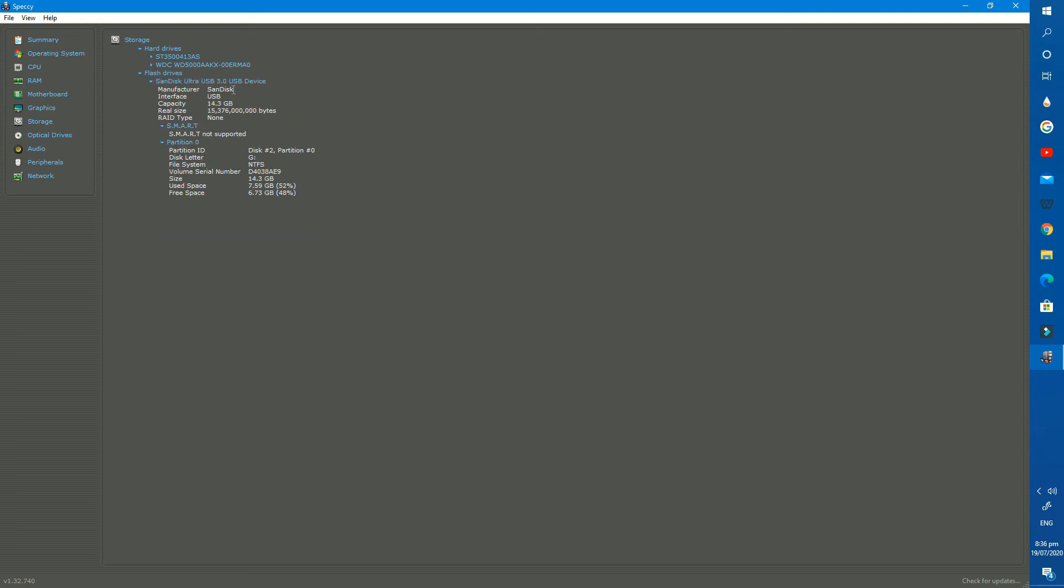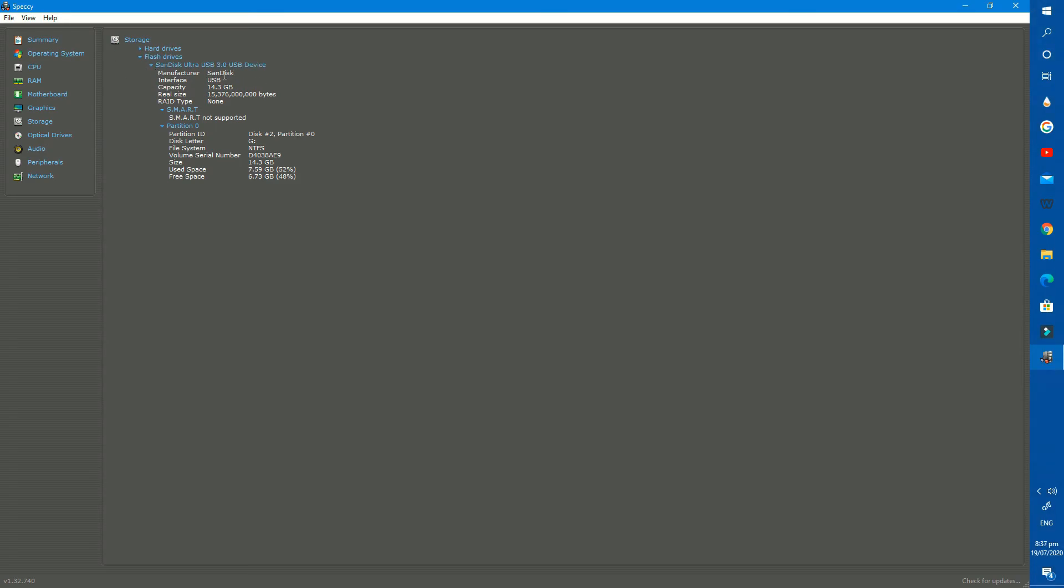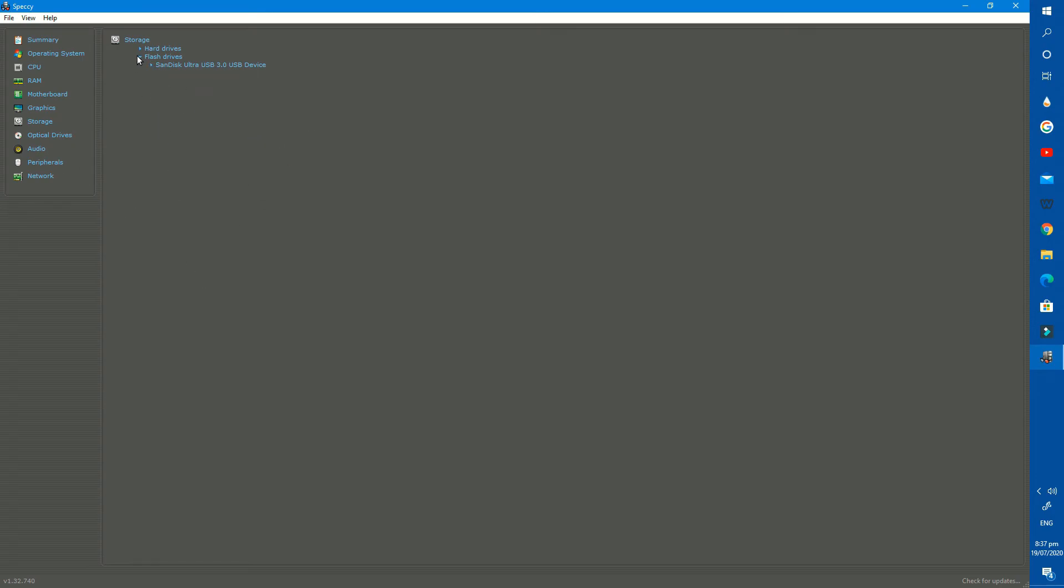And at the last in flash drive section, we have a USB flash drive connected to my PC with a total size of 6GB and available capacity is 14.3GB.